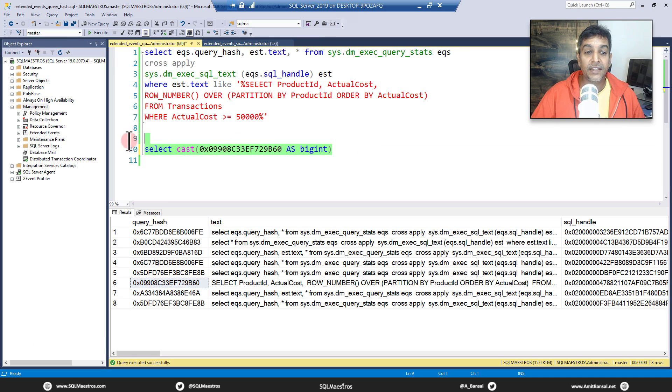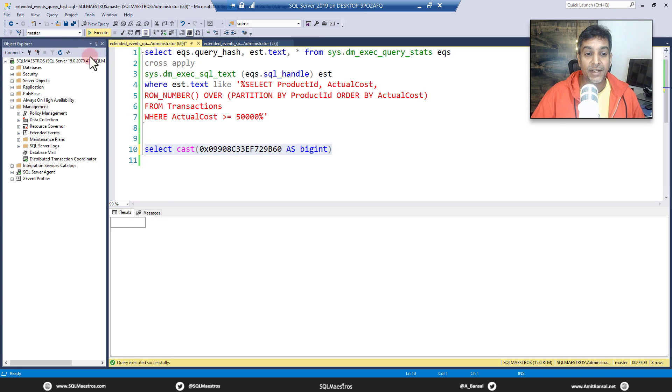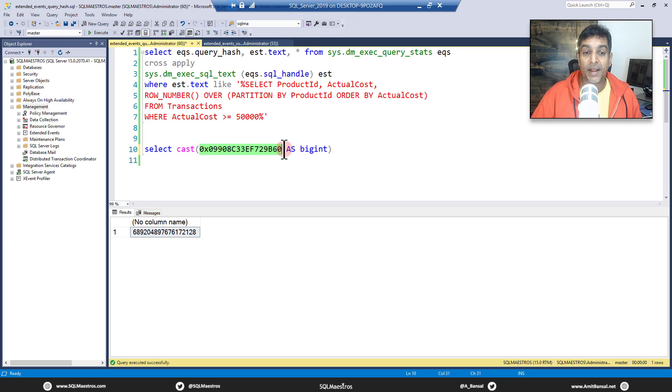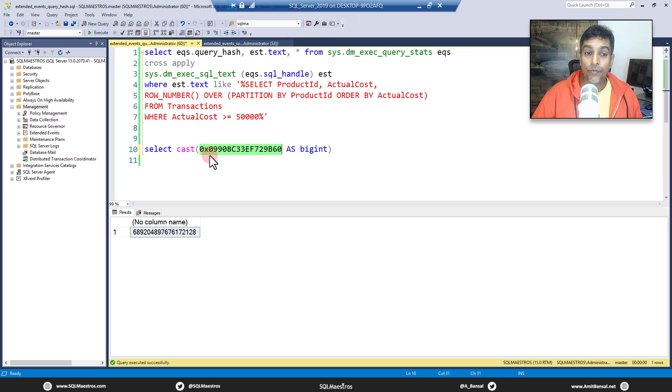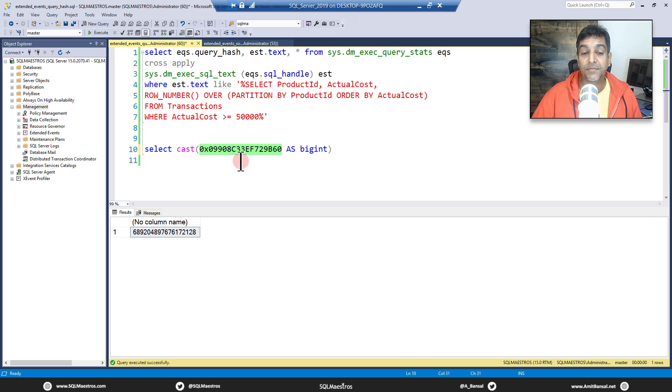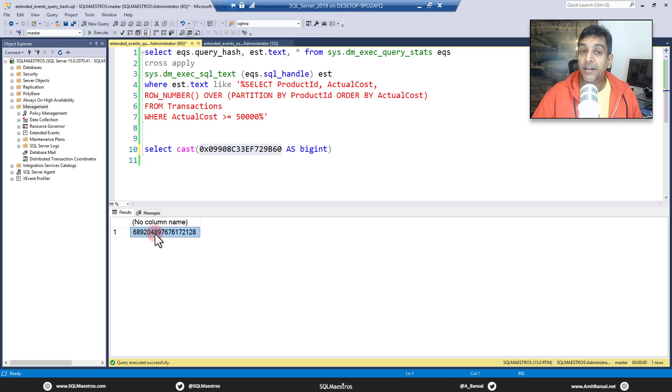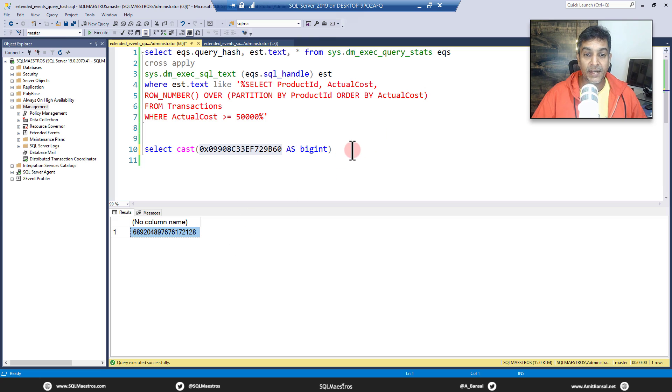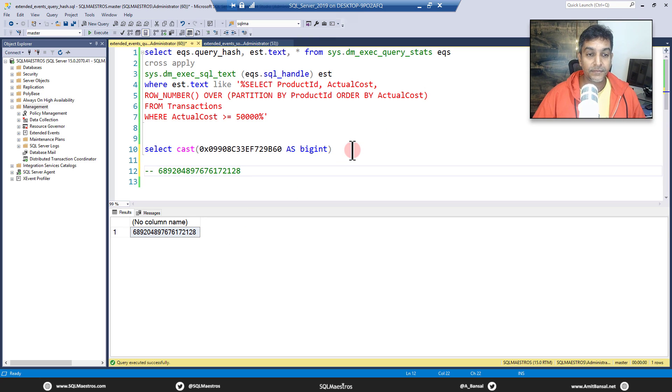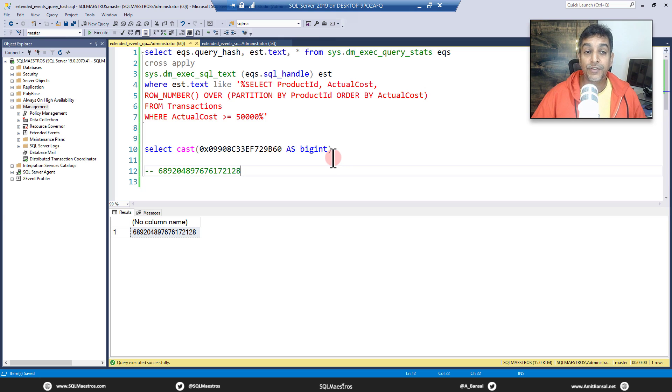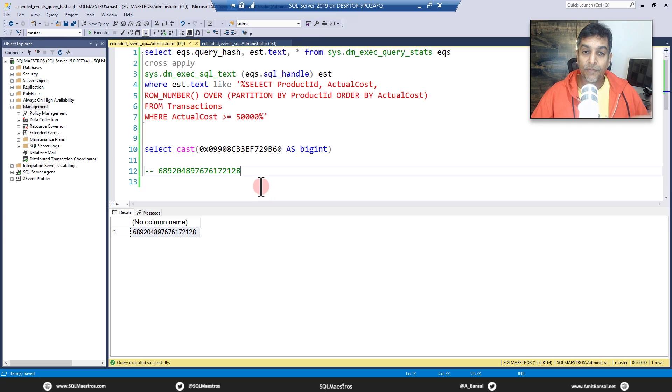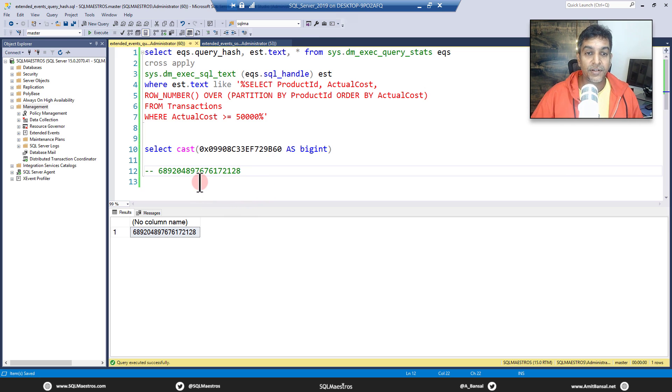And get the big int value from this query hash. This is the big int number. Now the query hash is stored in hexadecimal format inside SQL Server. But when you want to search on this number you got to convert this hexadecimal to big int. Because big int is this number. This big int number is what we are going to punch in into our extended event session. So let's just copy it and put it here. Let me save the file so that it is available to you on sqlmaestros.com in the resources section. A lot of our scripts are available in the resources section.